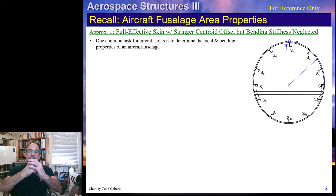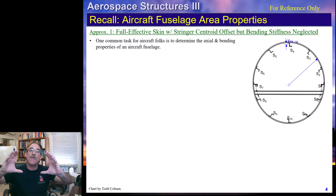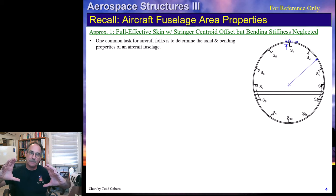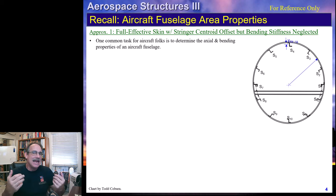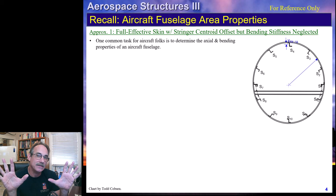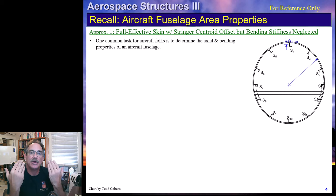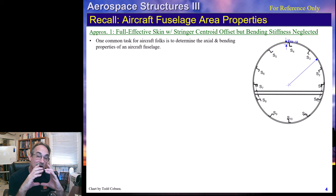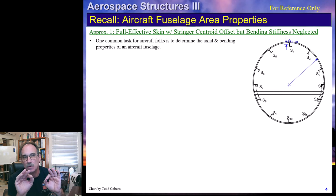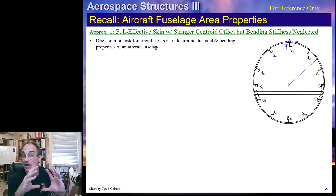When we look at fuselage bending properties, the moment of inertia of the whole fuselage is a large number—it's very stiff in bending. These little stringers also have their own bending stiffness. The question is whether we should account for that or ignore it. We'll find that the stringer's own moment of inertia is so small relative to the overall fuselage moment of inertia that it can be ignored with negligible difference in results, except for localized loads, which we're not covering here.